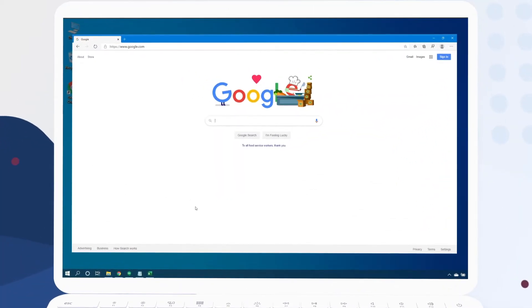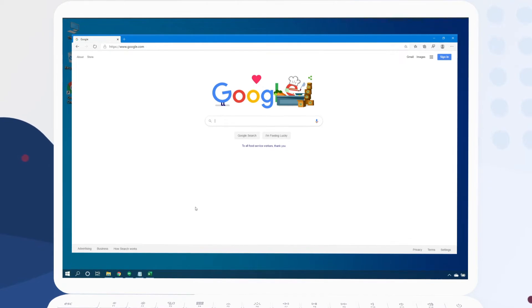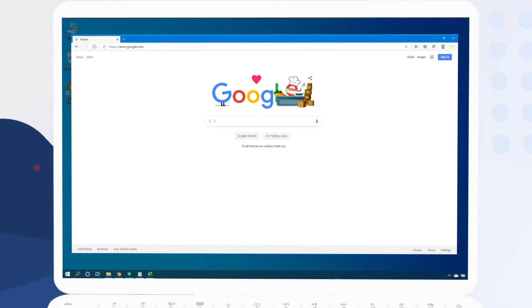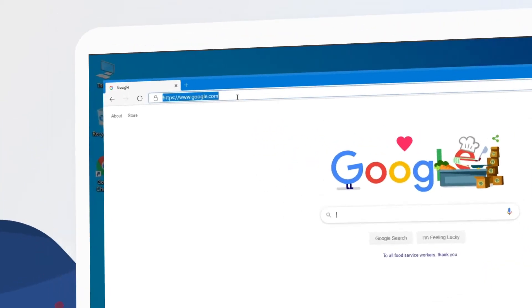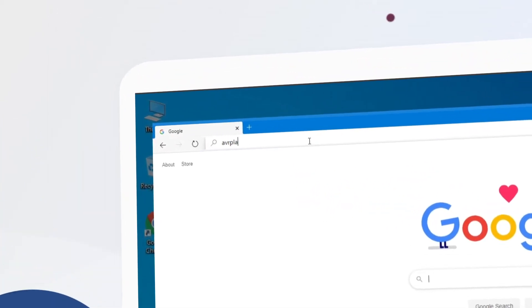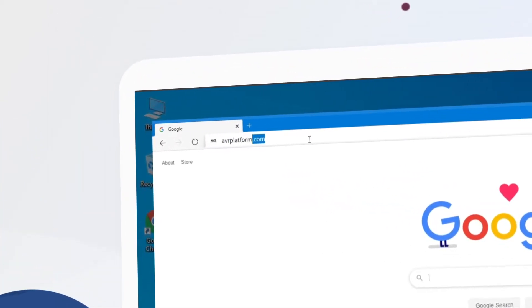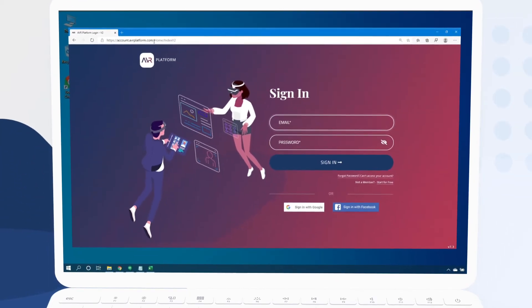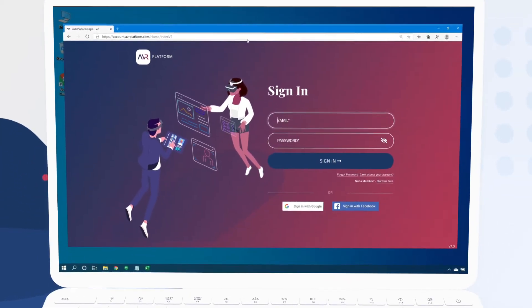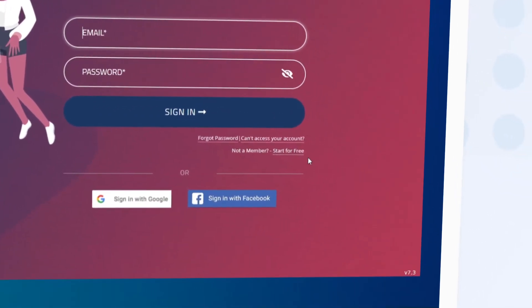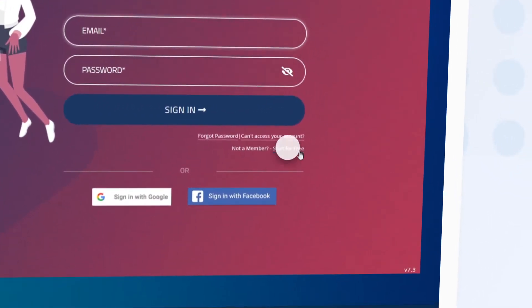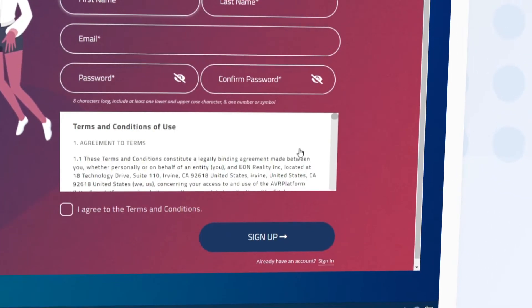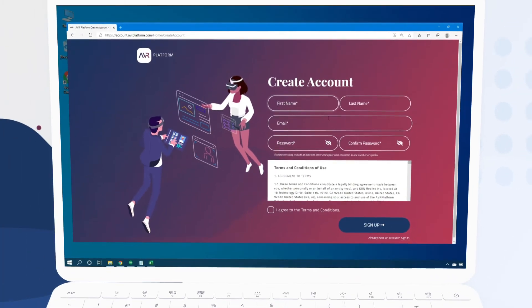Let's start by opening a web browser on our PC and heading to avrplatform.com. To create our free account we click start for free and complete the short registration form.